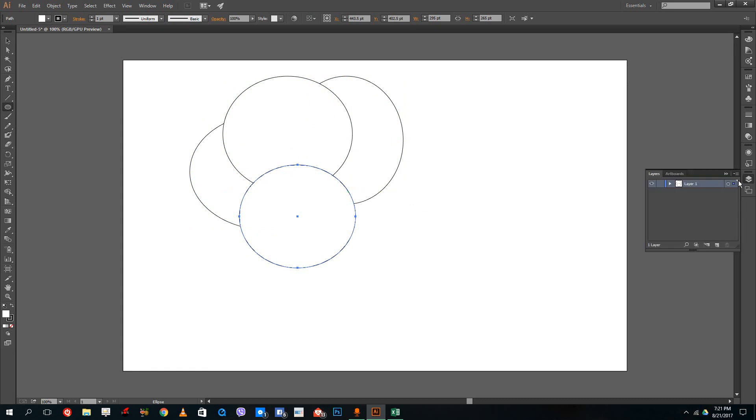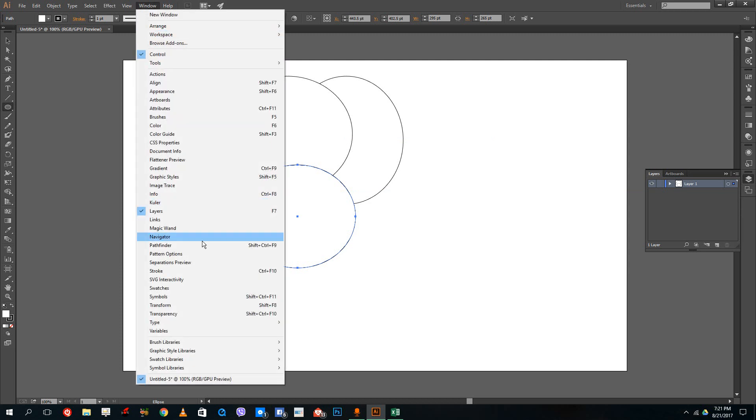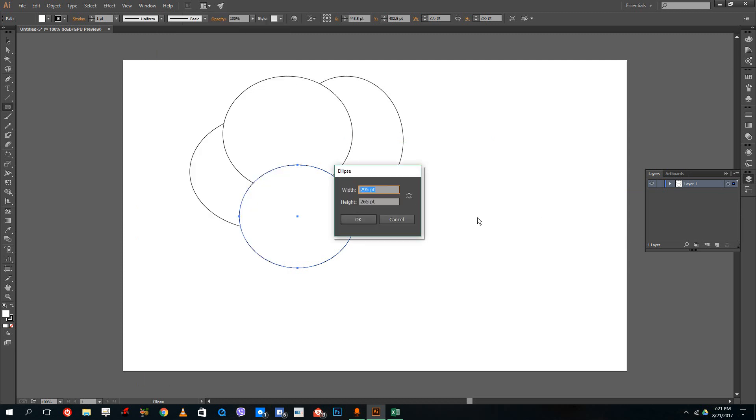So if you were to go here in the layers panel, or you can go to windows and then go to layers over here, you can see that the layer is actually one.